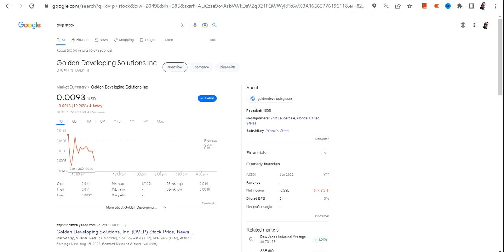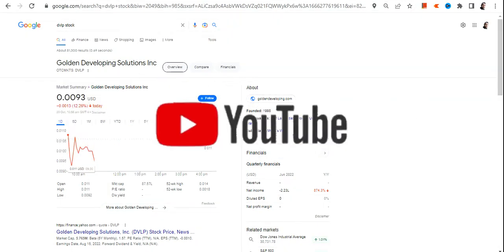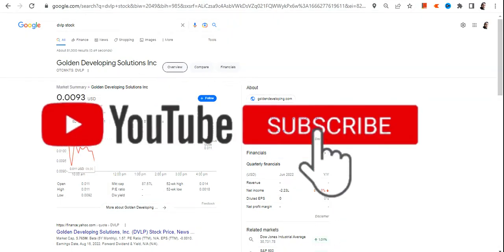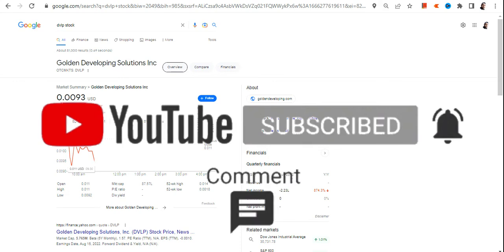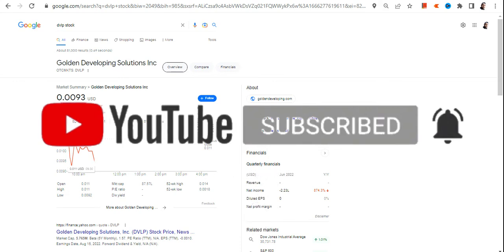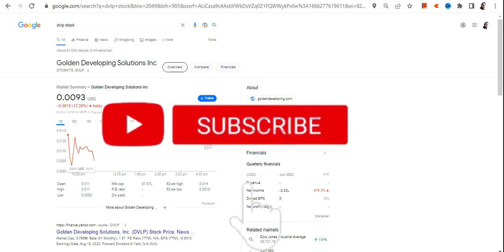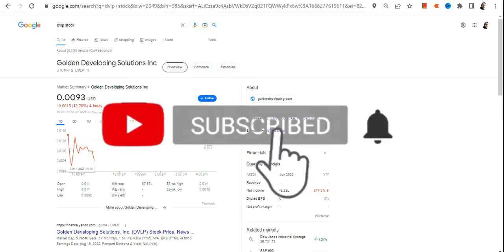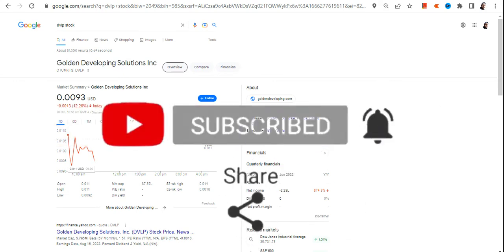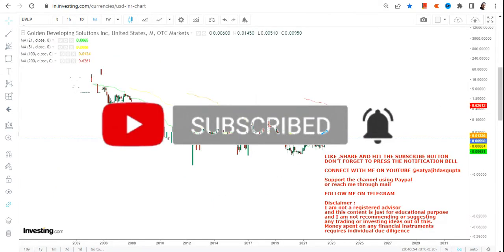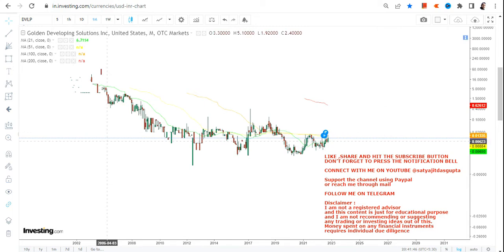Hello friends, welcome to my channel and thanks for watching this video. In this video we are going to discuss DVLP stock, or Golden Developing Solutions Inc. This stock is listed in the OTC market, so the risk and the volatility will exponentially be on the higher side.